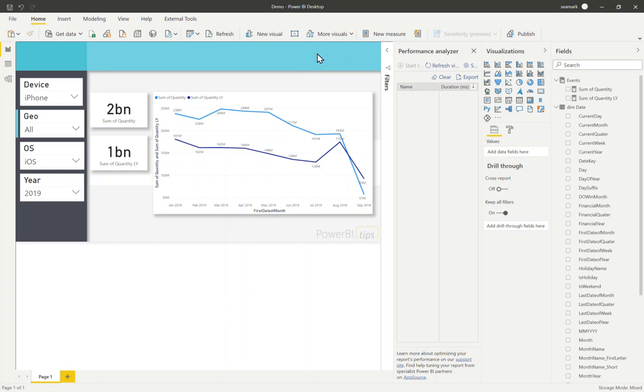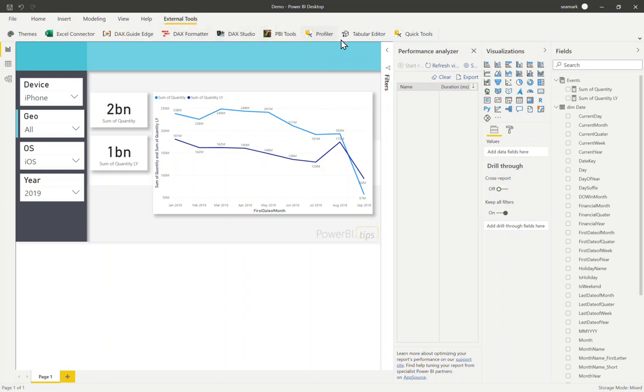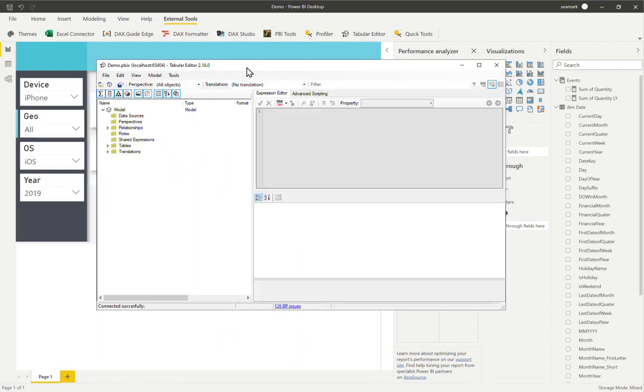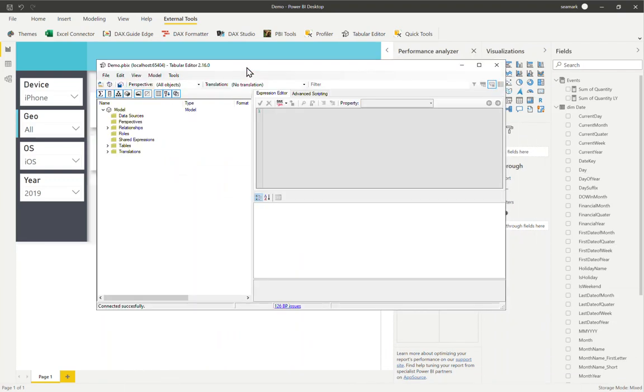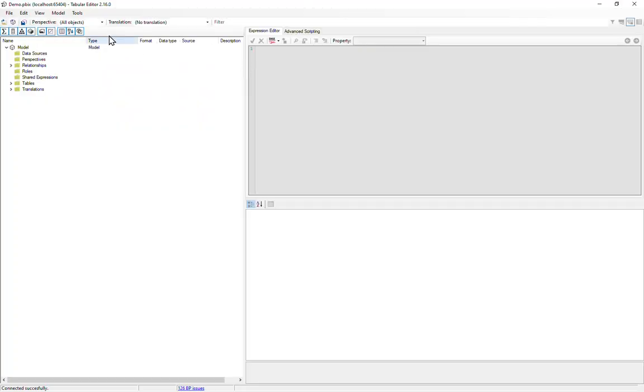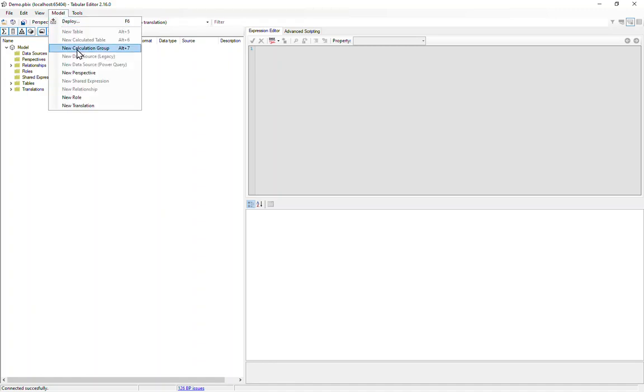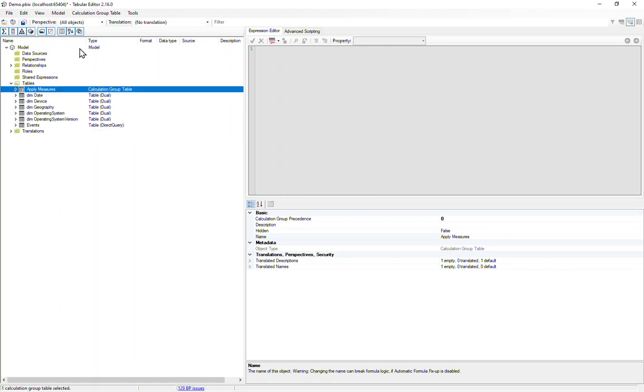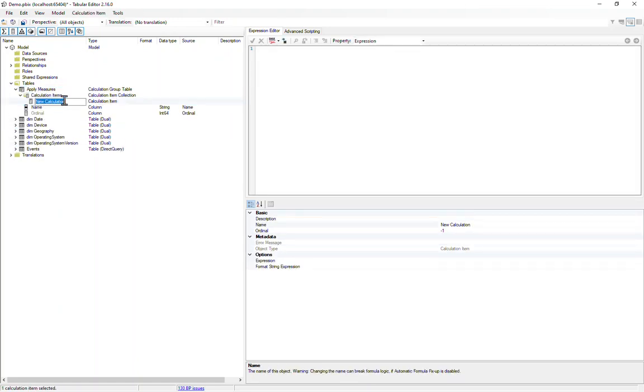So to do that, what we need to do is add a calculation group to the model. And I'm going to open Tabular Editor, which is a third party community tool. Hopefully you've got this already installed. And once this opens, I should be connected to this Power BI model. I want to add a new calculation group. You can call it whatever you like, but let's call it the apply measures calculation group. And here I'm going to right click on calculation items and we'll call it apply now.